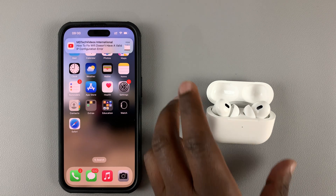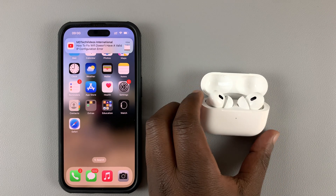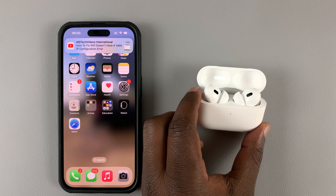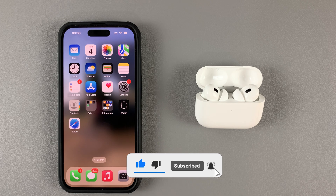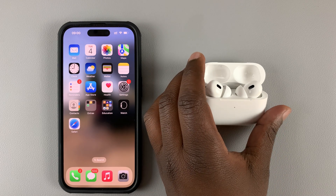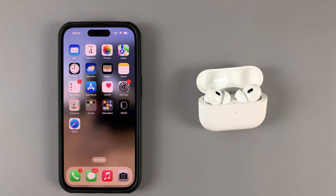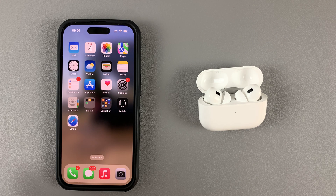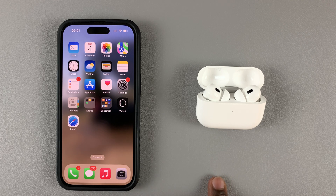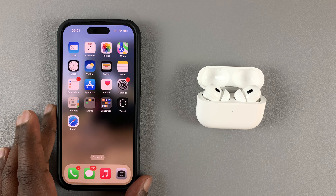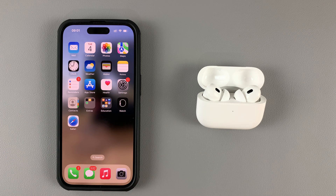In today's tech tip, I'll be showing you how to enable and set up personalized spatial audio on your AirPods Pro 2. This is almost like 3D sound, where the AirPods use their stereo capability to make sound feel like it's coming from all directions, not just the left and the right. To set this up, you'll need to do 3D mapping of your head and ears, and the AirPods will use that information to give you the best spatial audio experience.